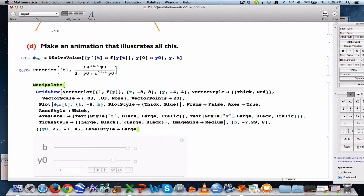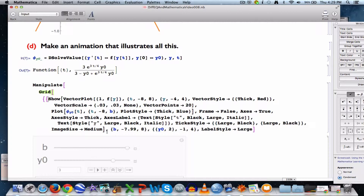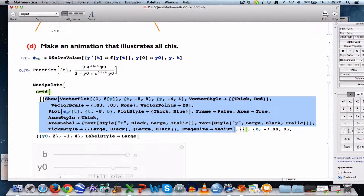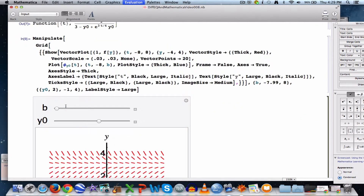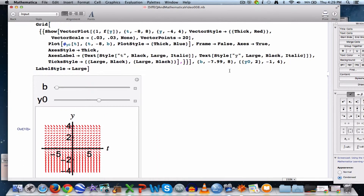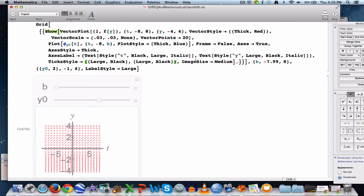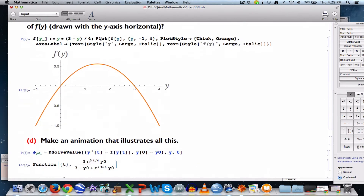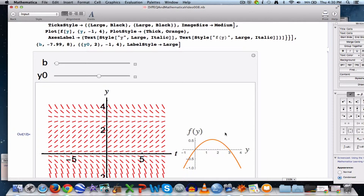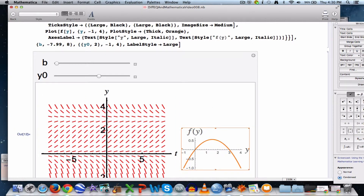I'm going to put all this Show stuff as the first thing in the grid, like the 1x2 matrix example, with the second entry being the plot of the right-hand side function. I'll add ImageSize -> Medium to both entries to make them larger. That makes a 1x2 matrix of plots — the slope field animation on the left and the right-hand side graph on the right.